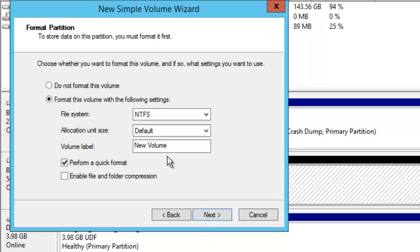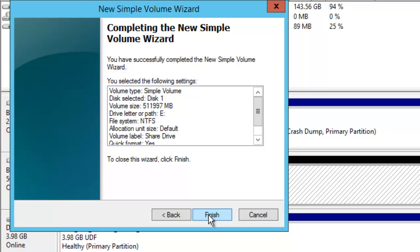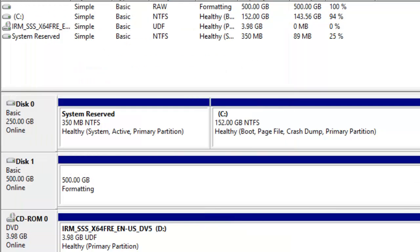I will give a name like Share Drive and click Next and Finish.